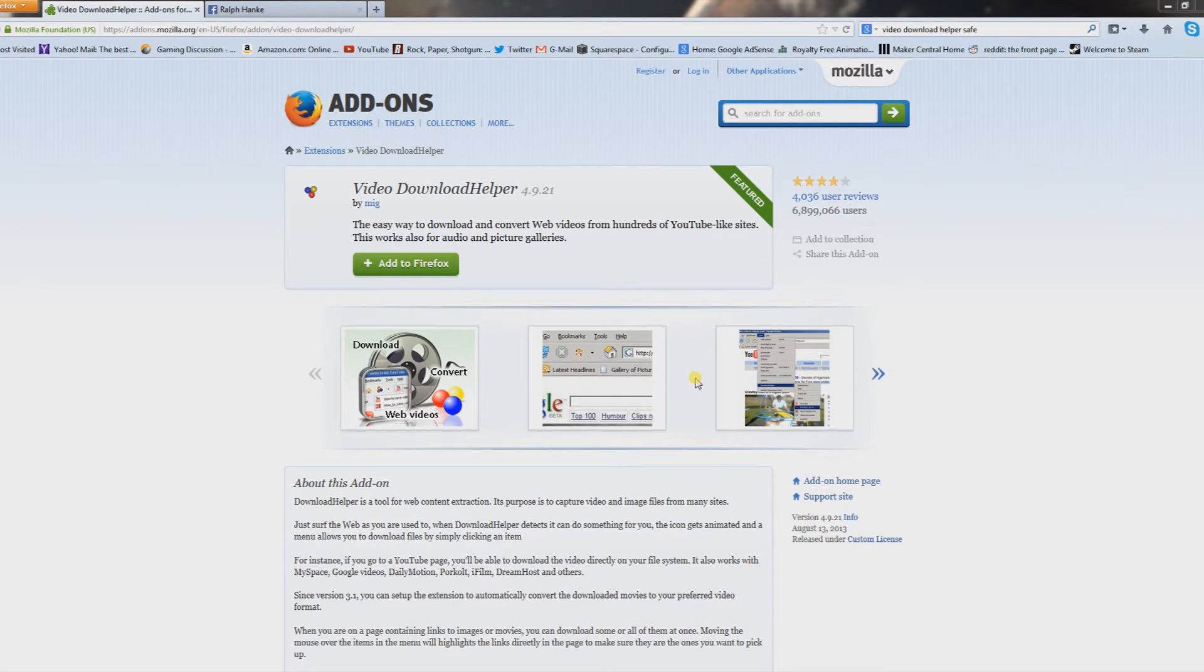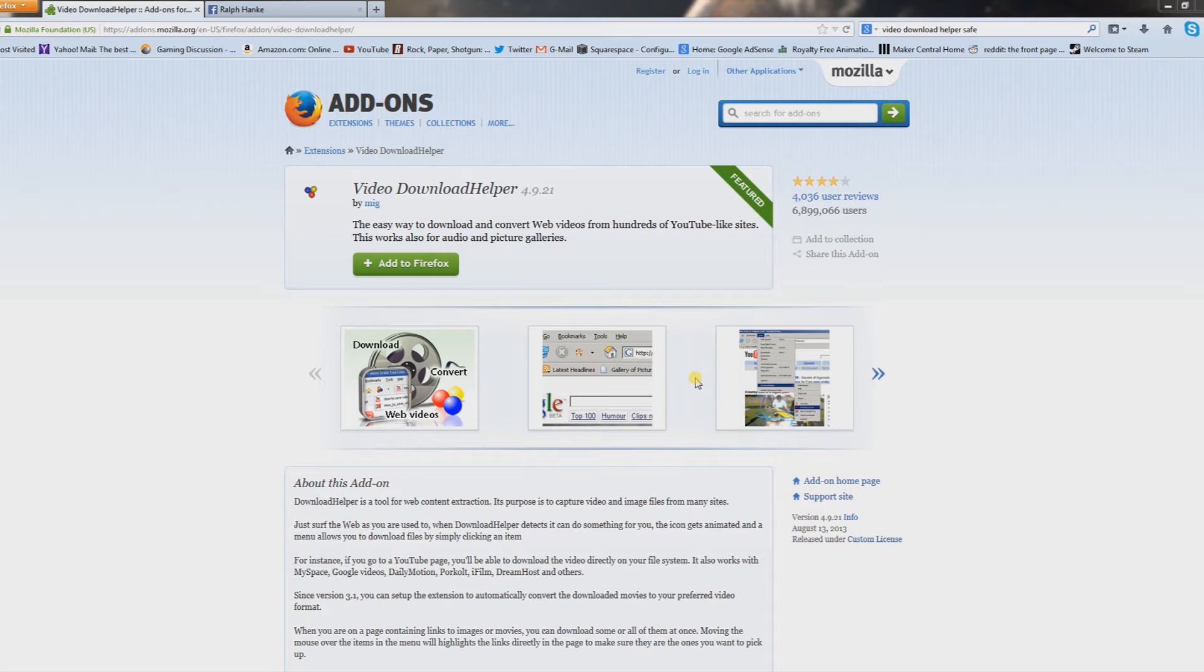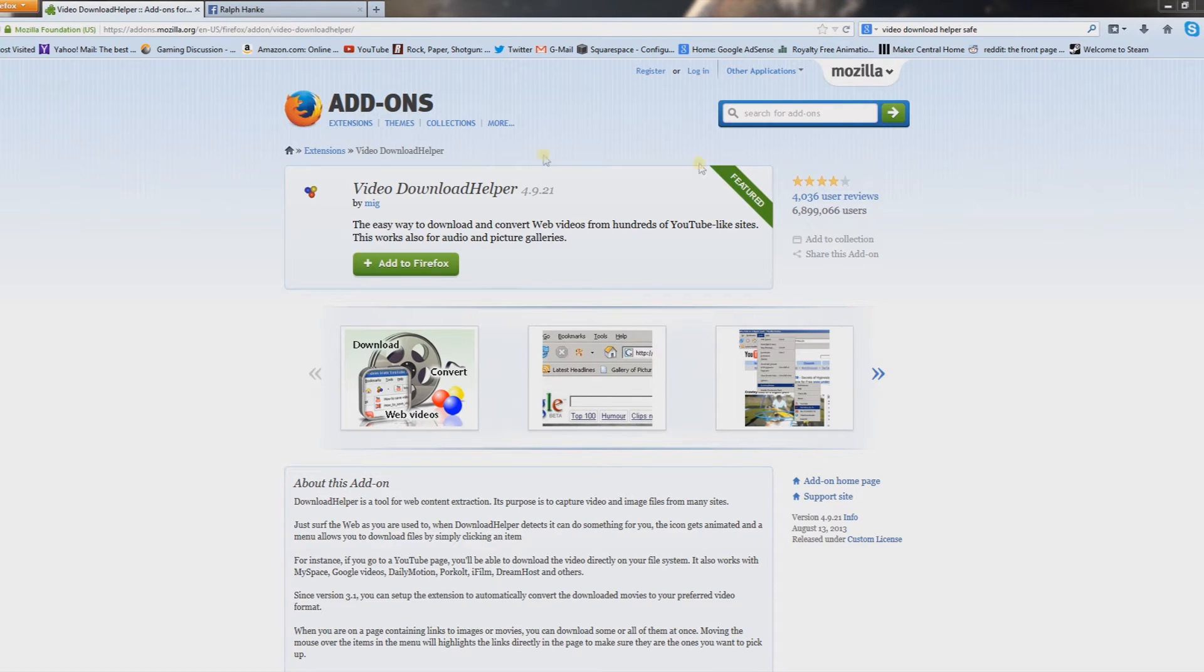Alright guys, so this next part you want to go on Firefox as your web browser. There's also a way to do Google Chrome, I already made a video on that, but I found out about the Firefox way after the fact. I do recommend the Firefox way, it's just much better video quality.